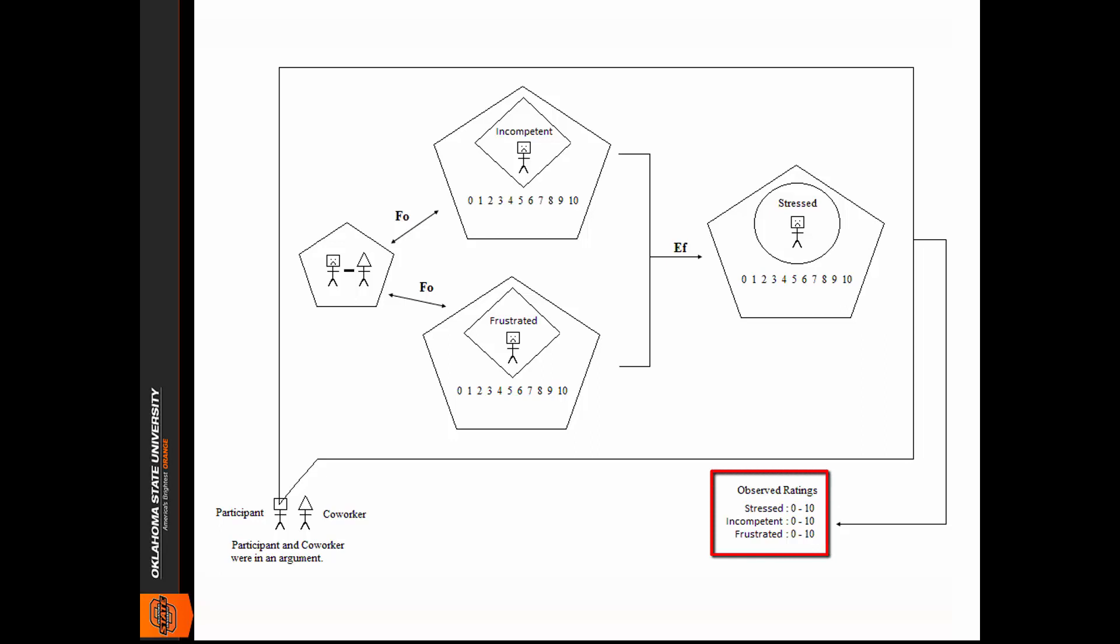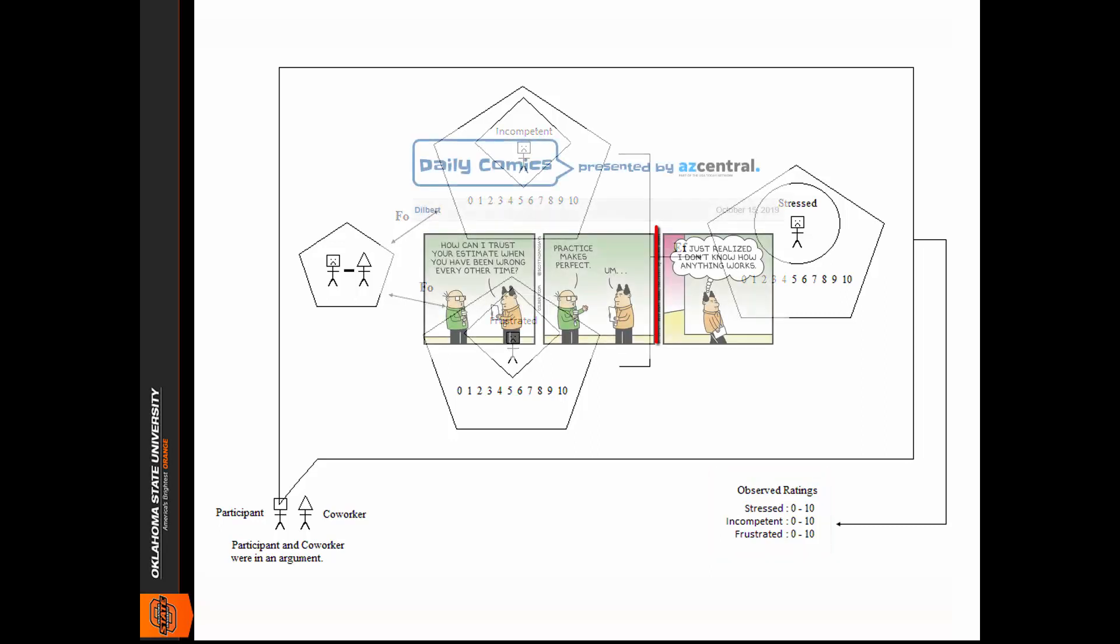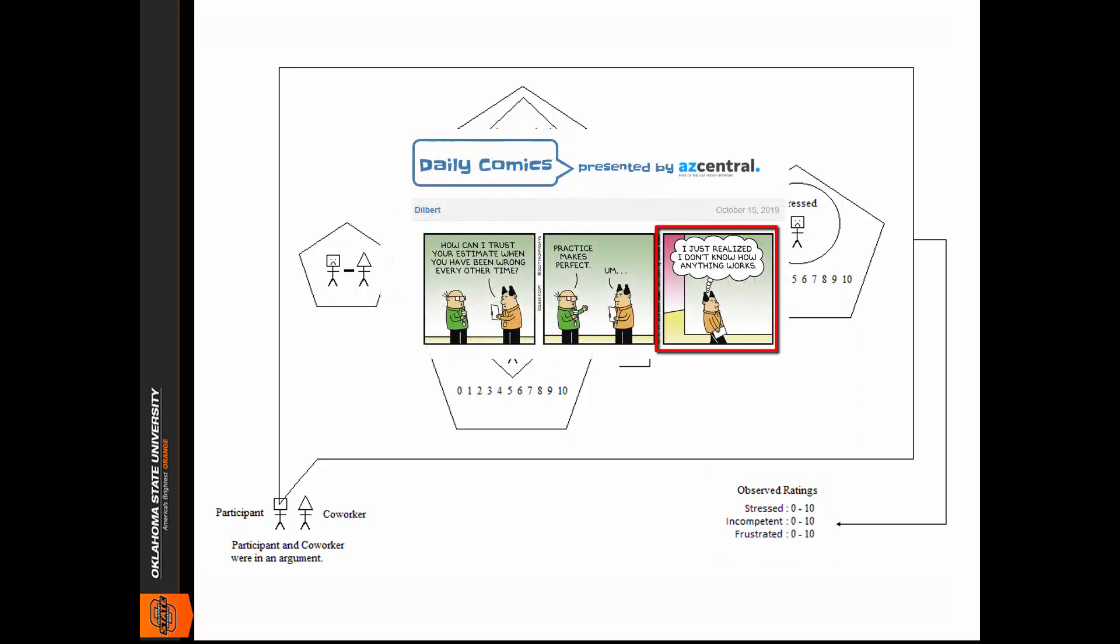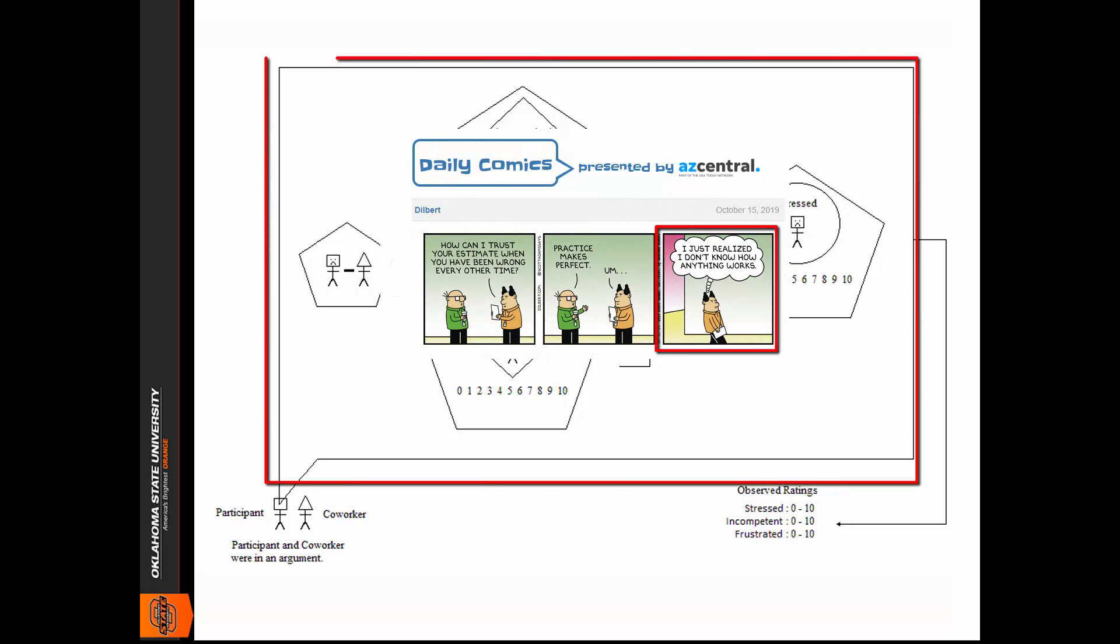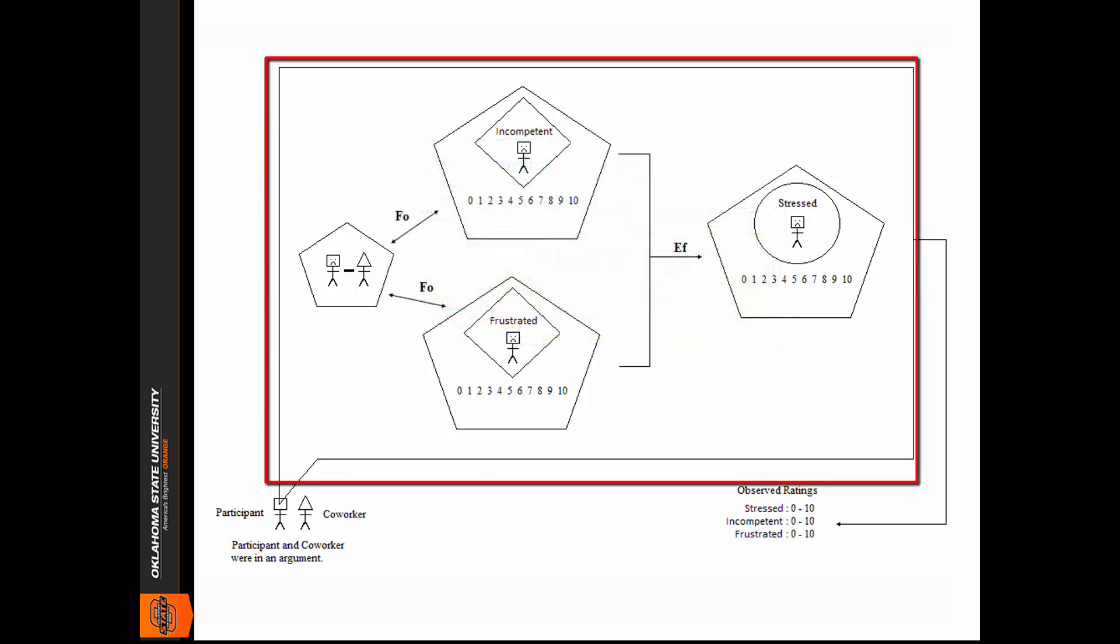Our goal is to describe the causes and effects, the structures and processes, that generate or explain these observed ratings. Much like a call-out in a cartoon to describe what a character might be thinking, here we need a call-out to describe what is happening internally within the participant.